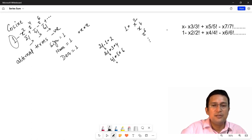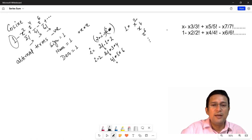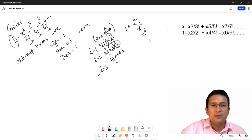Is thought process ko consider karte hain: agar i ki value one se lete hain, toh denominator mein multiplication ho raha hai i aur i plus one ka. Lekin yeh sahi nahi — actually second term mein fail ho jayega. Jab i ki value two hai, toh two into three se multiply karna hai, phir three into four. Isko hum interpret kar sakte hain ki pehla factor hai two into i minus one, aur doosra factor hai two into i. Toh jab i=1: (2i-1)=1 aur 2i=2; jab i=2: (2i-1)=3 aur 2i=4; jab i=3: (2i-1)=5 aur 2i=6.